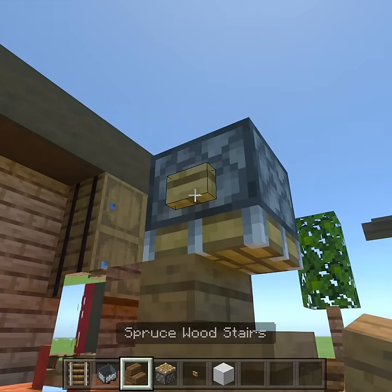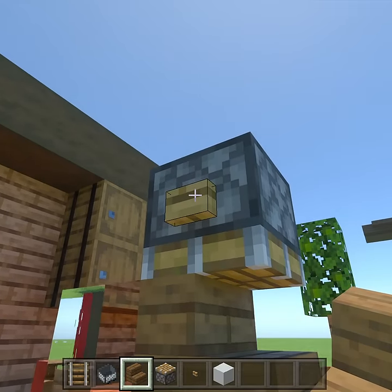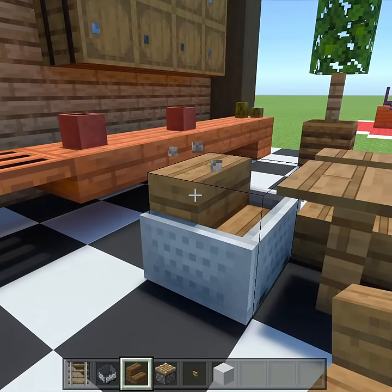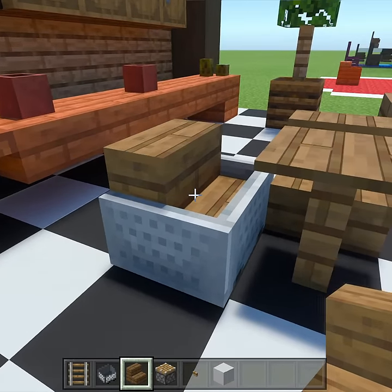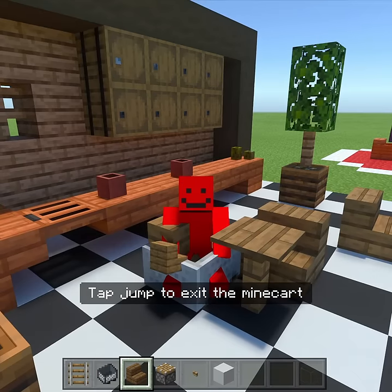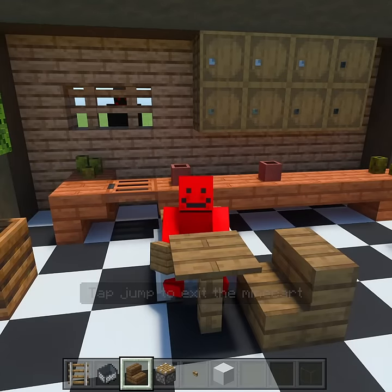Now we're going to place our stair here and use the piston to press it down into the block where it came from originally. Delete all the extra stuff, and now we have the perfect place to sit — a chair that works in Minecraft.